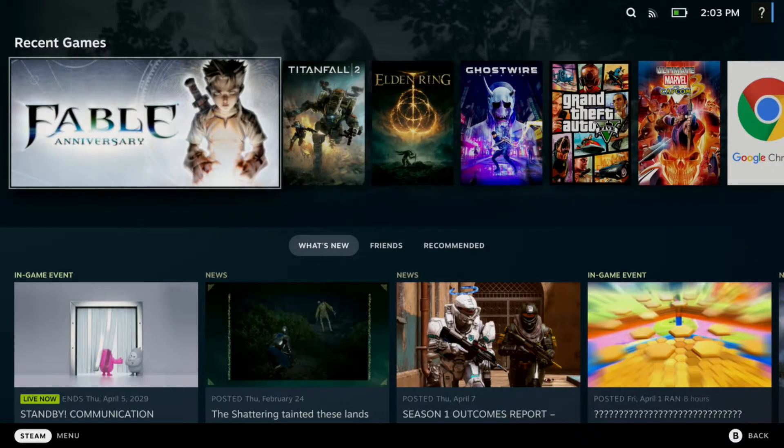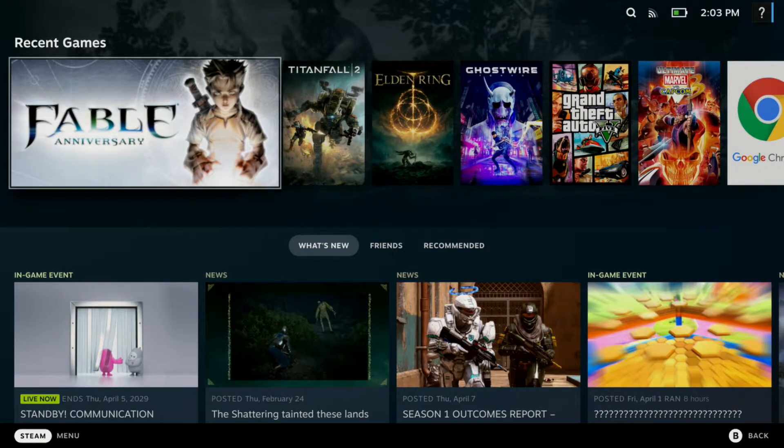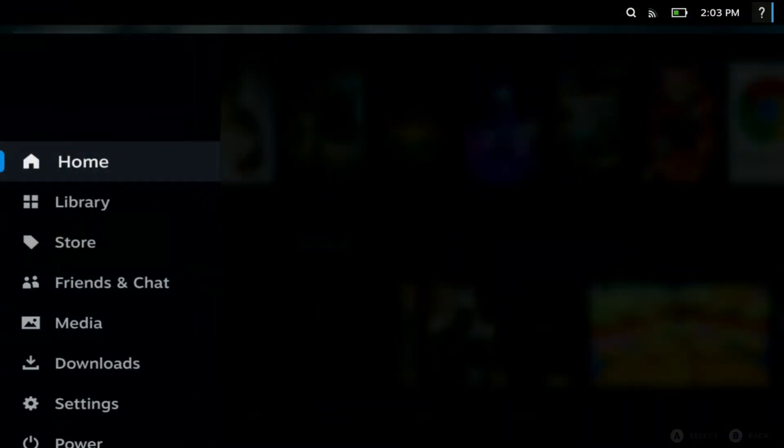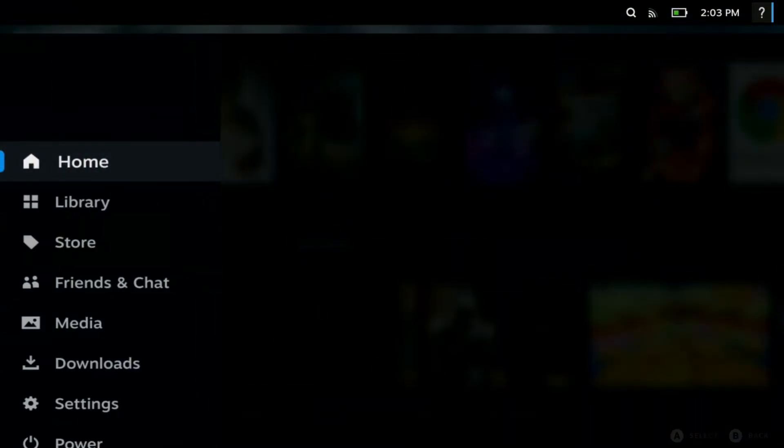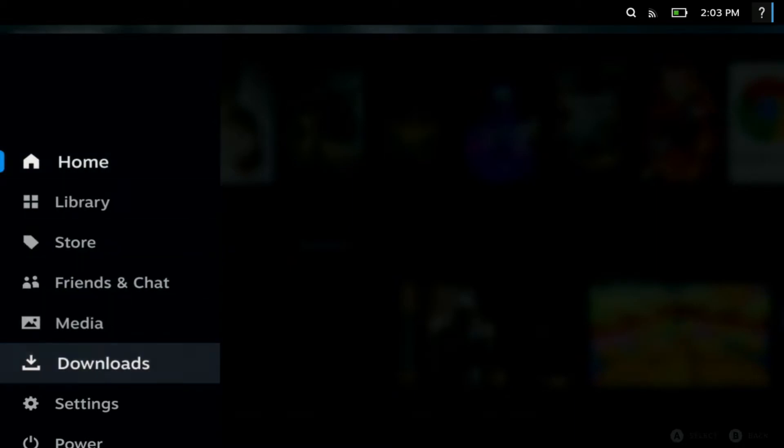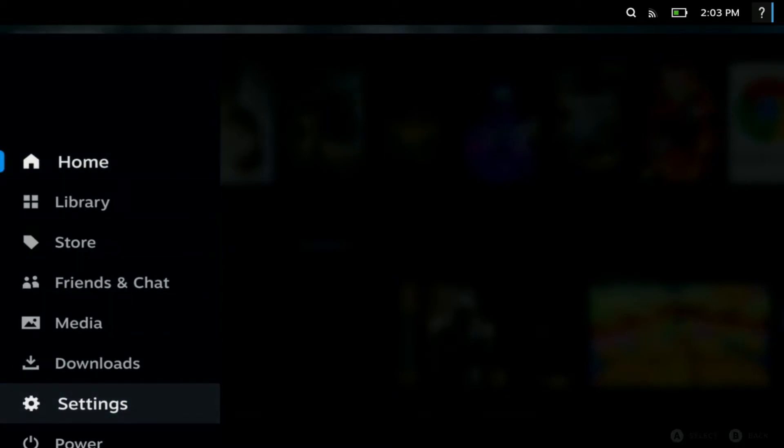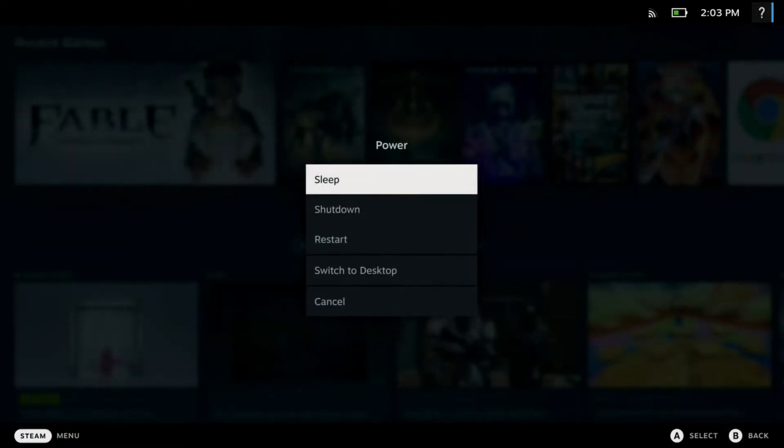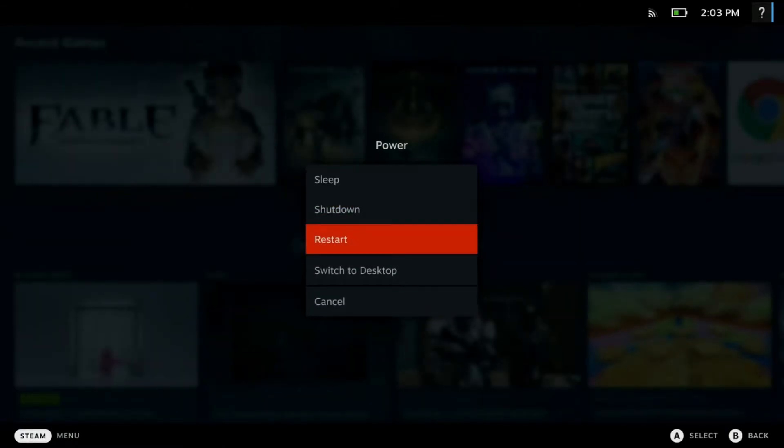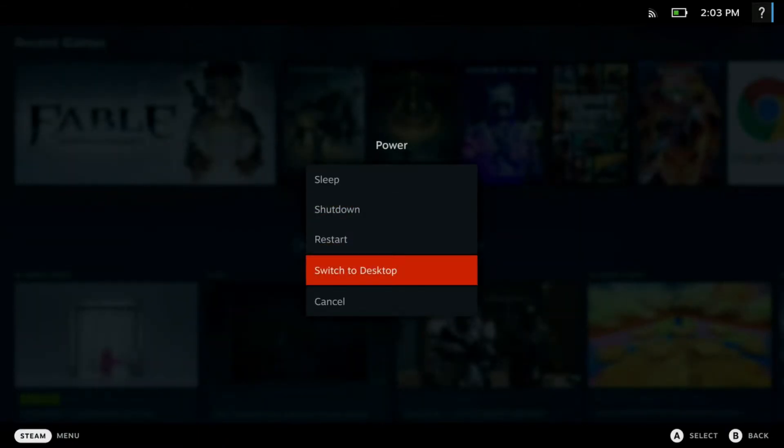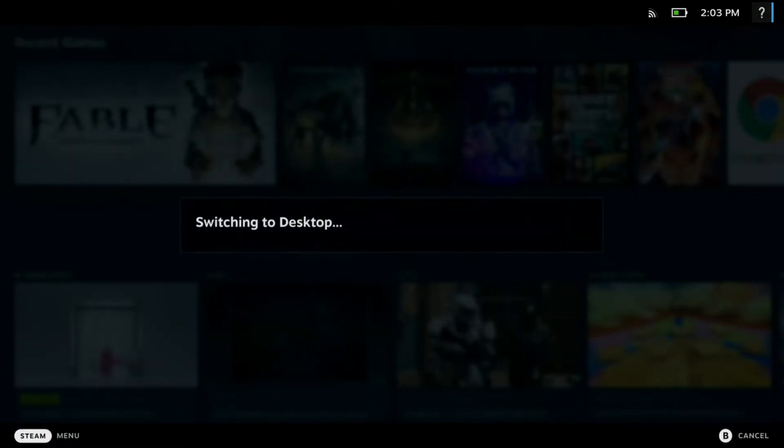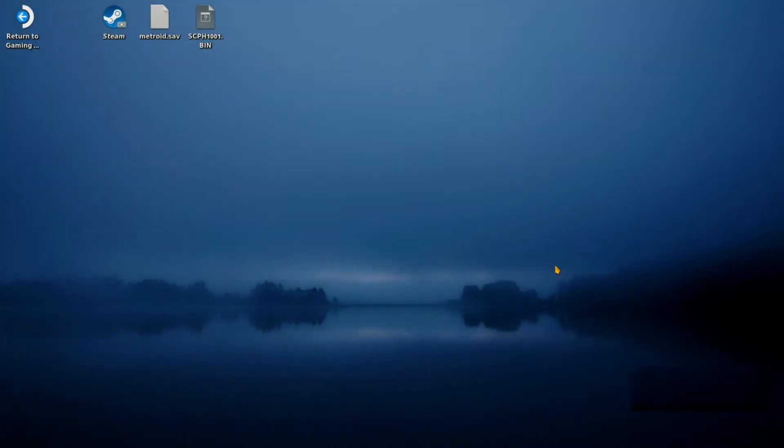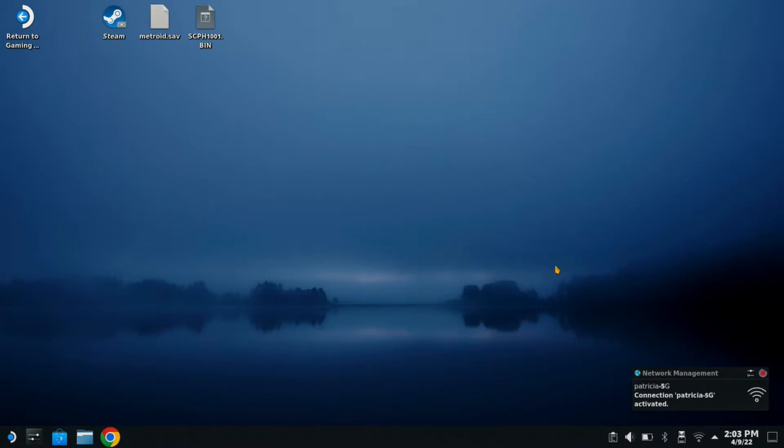Alright guys, so first things first, if your Steam Deck is not already in desktop mode, let's go ahead and put it into desktop mode real quick. Okay, and we click our Steam button to access our menu. Go down to our power settings. Then we are going to switch to desktop. Just give it one second. Alright, now we are in desktop mode.